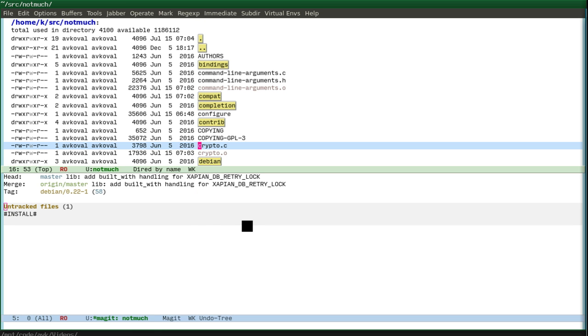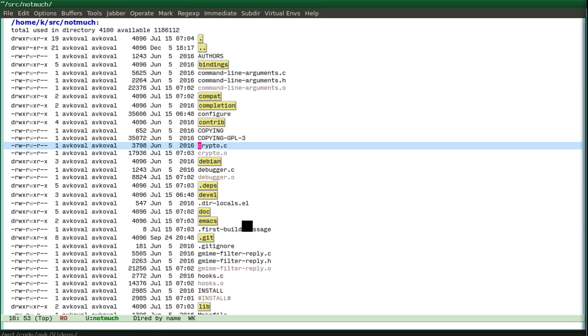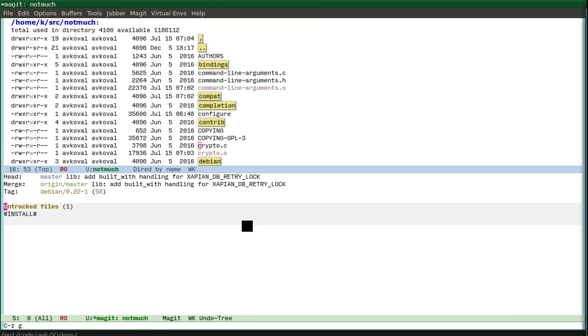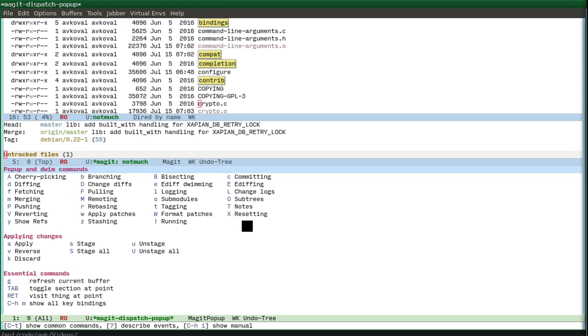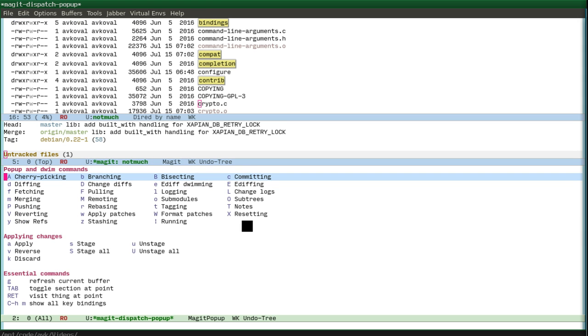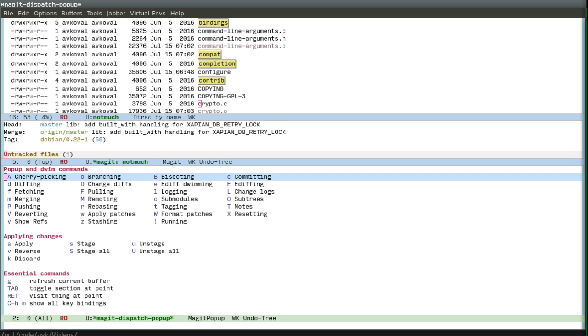With git you just have very nice context menus everywhere. You have this and you can see that here we have branching, show refs. So let's show refs.